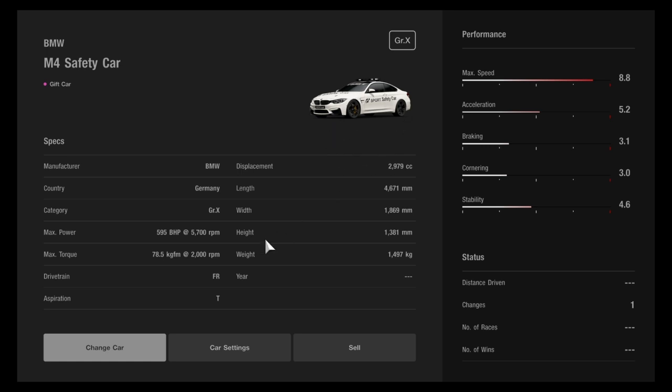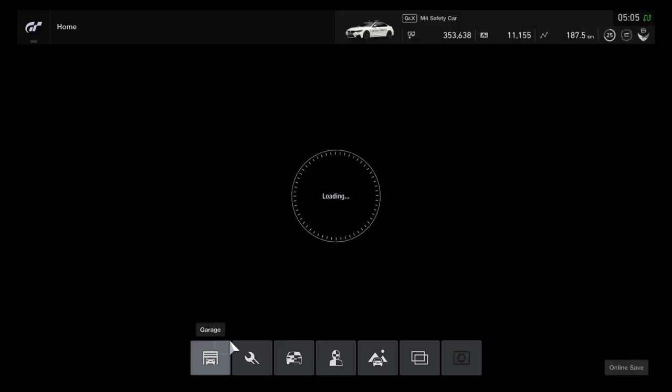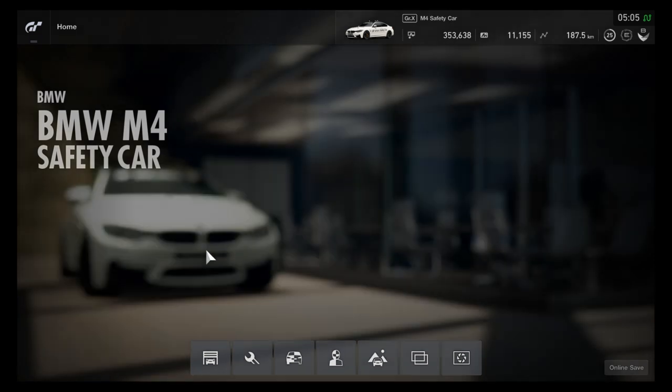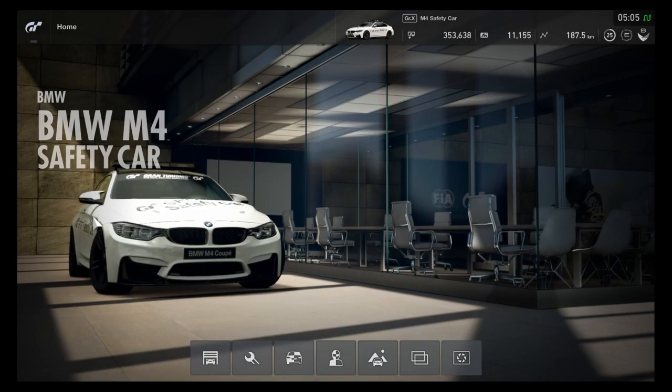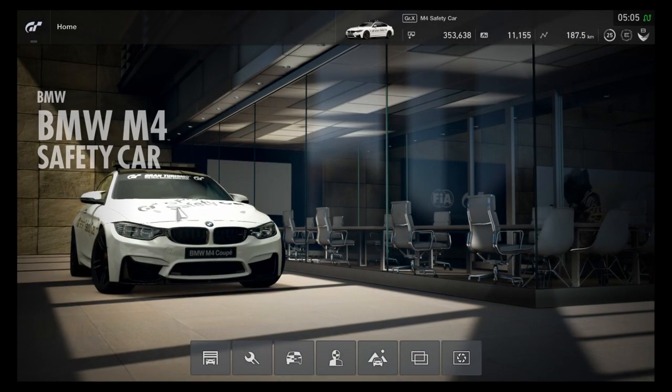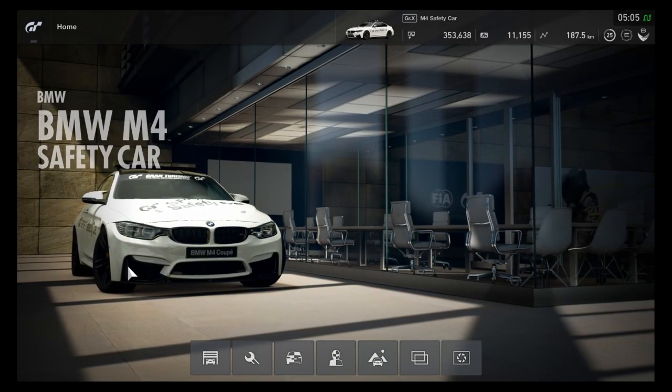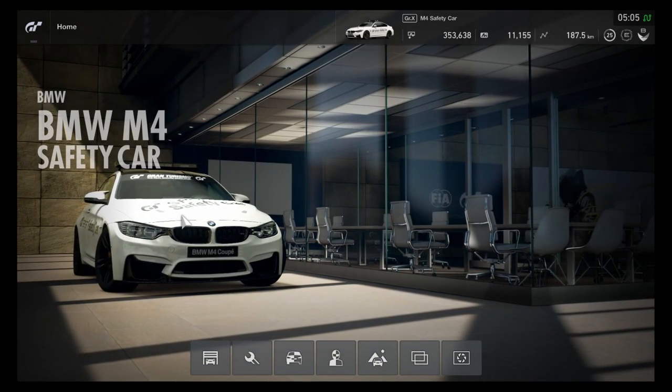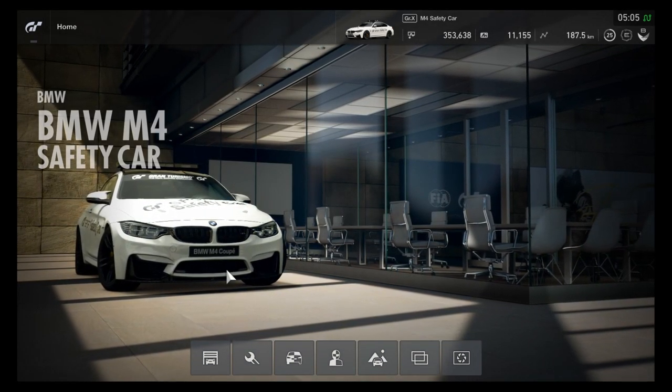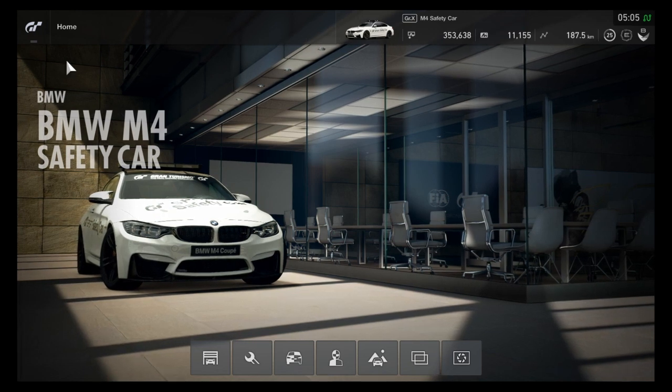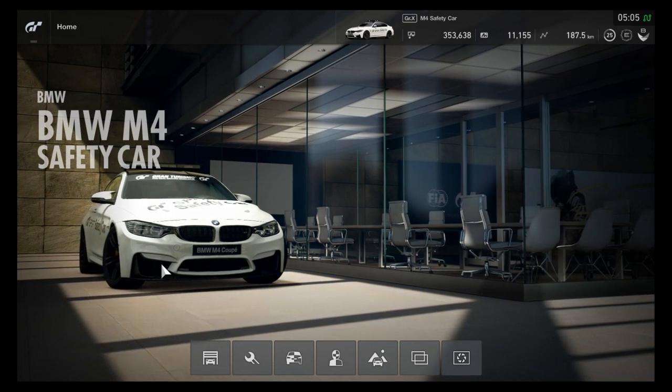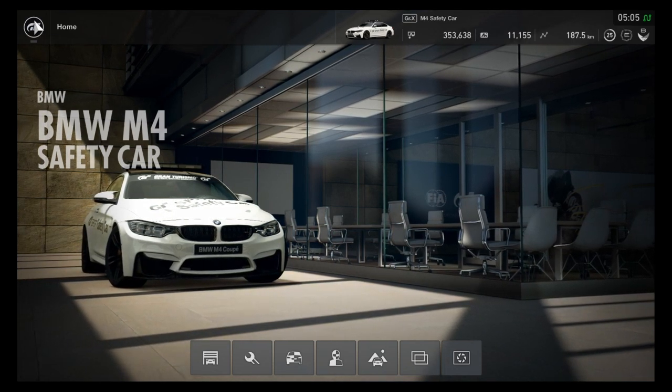Pretty cool, pretty cool. It is a BMW M4. Pretty nice, pretty nice. It has working lights and everything.